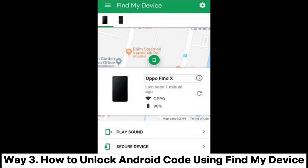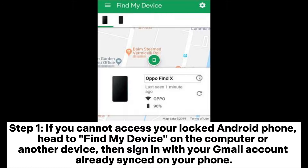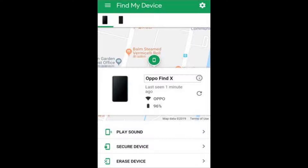Way 3: How to unlock an Android code using Find My Device. Step 1: If you cannot access your locked Android phone, head to Find My Device on the computer or another device, then sign in with your Gmail account already synced on your phone.